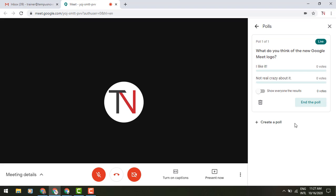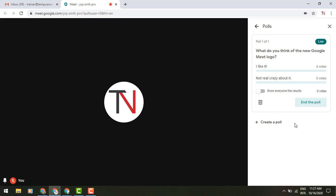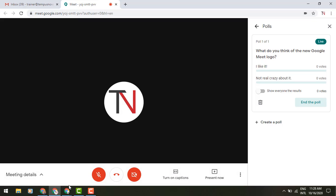Now, what I'm going to do is I'm going to switch over to my other screen, because I want to show you what does the recipient see of this poll, because only the creator or organizer of the meeting can actually create the polls. So let me switch over.